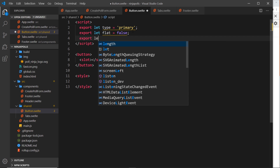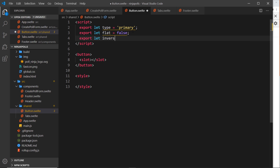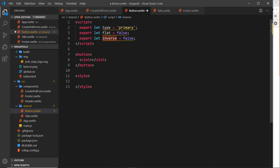Finally, export let inverse, set to false by default — again a boolean. If it's inverse, we'll give it a white or transparent background with a border instead of a colored background. We'll see that in more detail shortly.